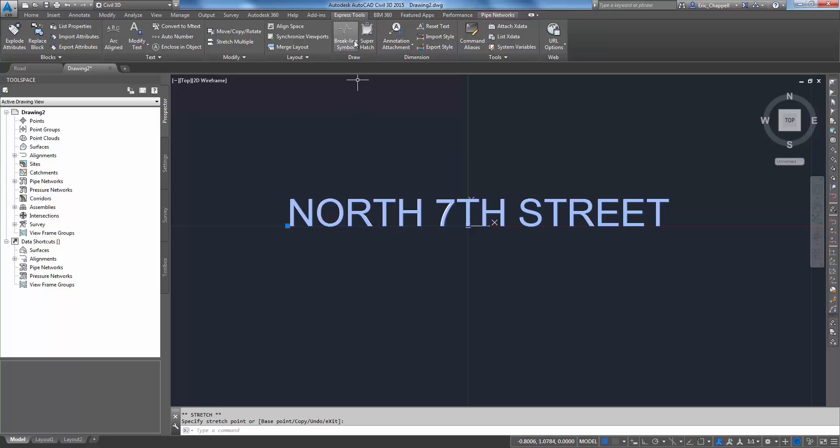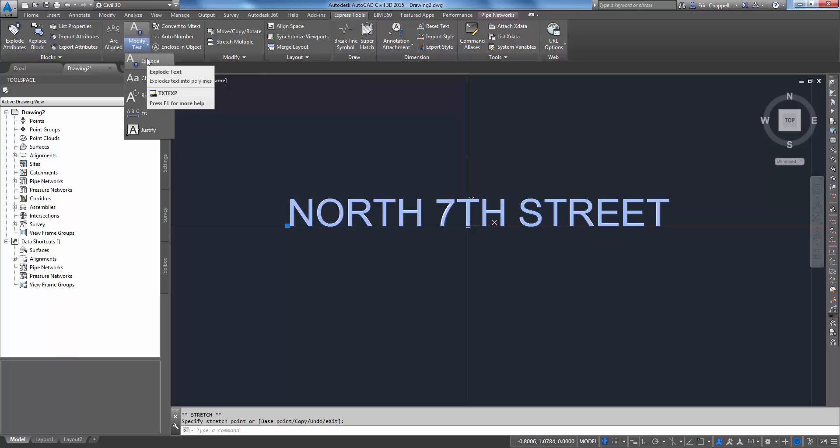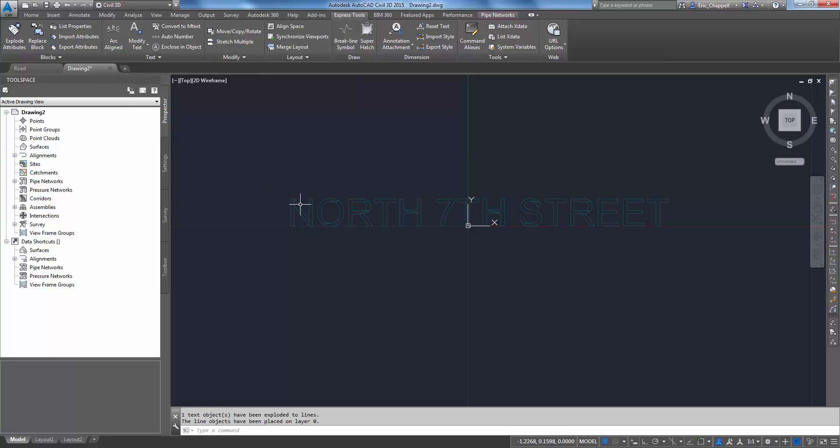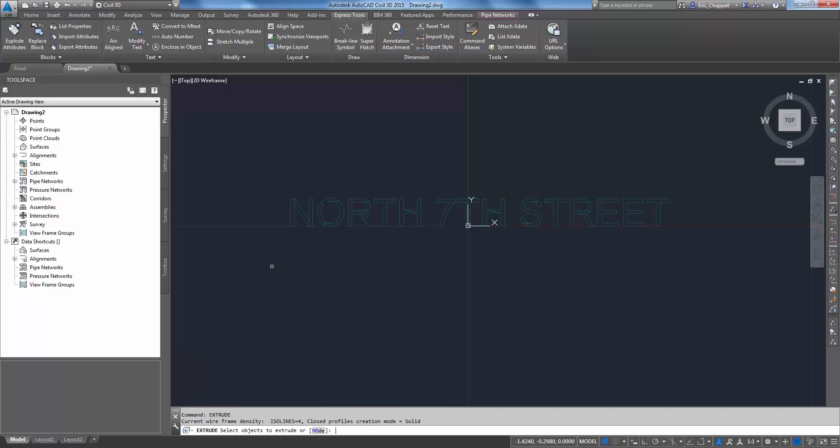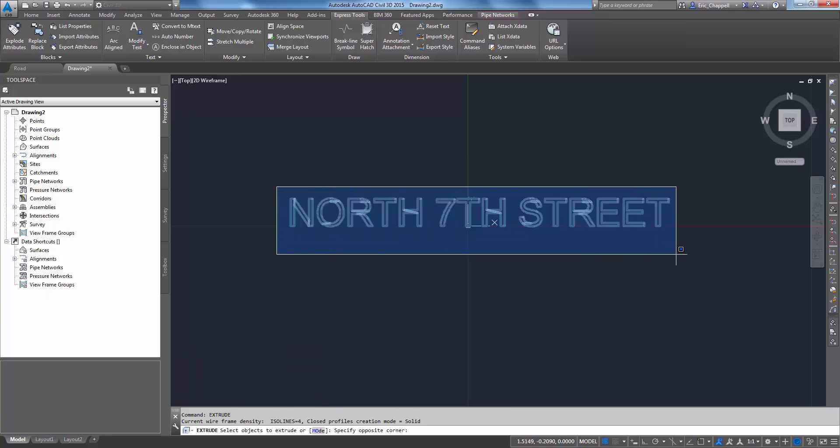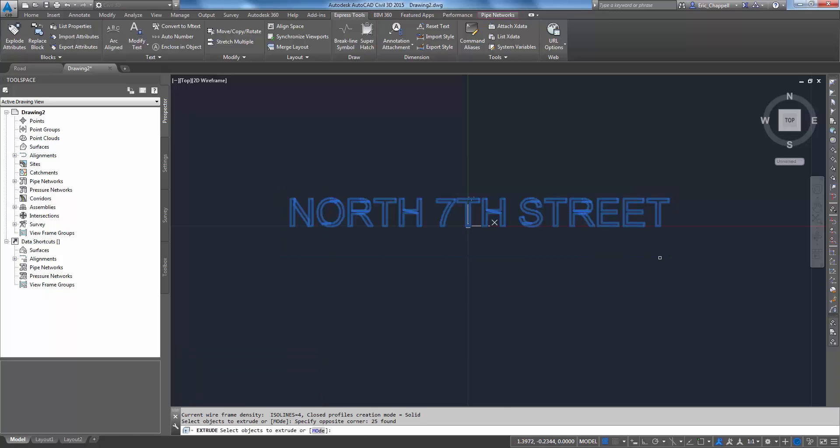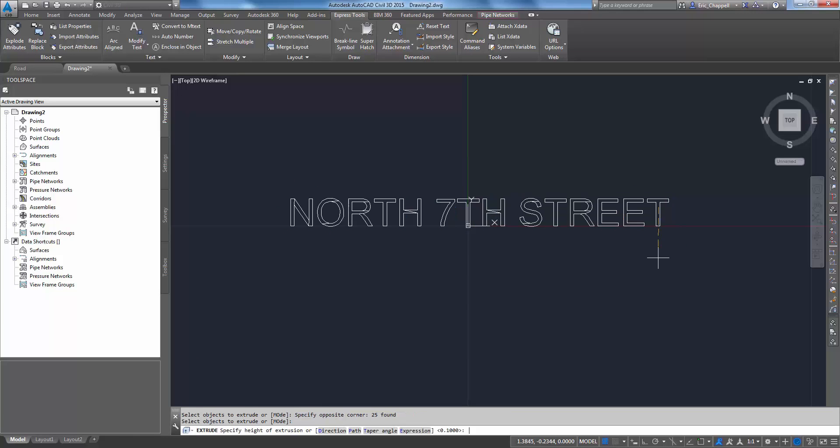Then I'll go to my Express Tools and use the explode text command. Now it becomes a series of closed polygons. Now I'll use the extrude command. I just happen to know that 0.1 is a pretty good value for the size text that I'm working with. It took me a couple of trials and errors to figure that out.